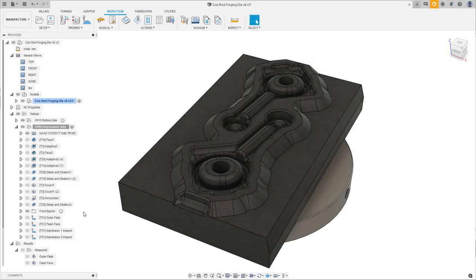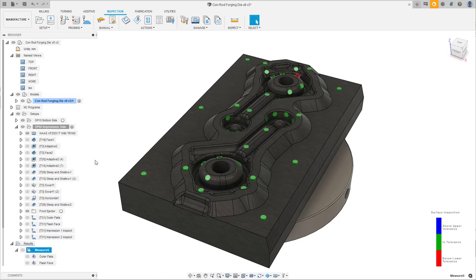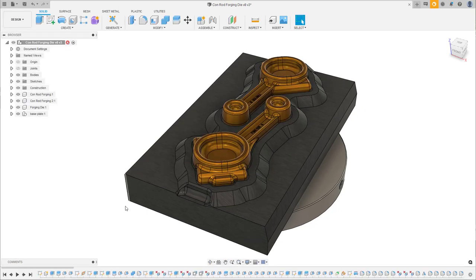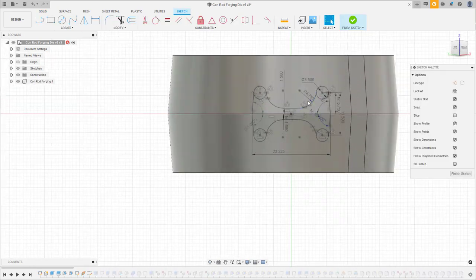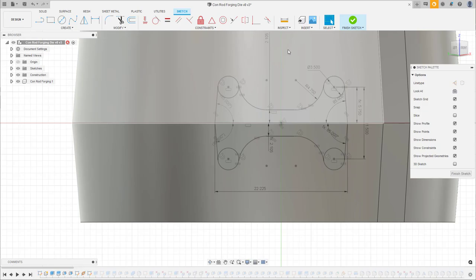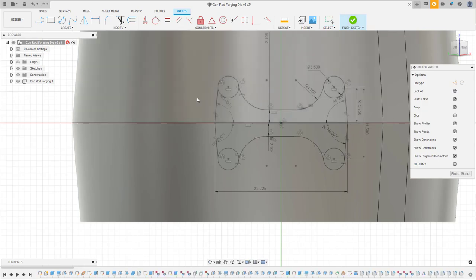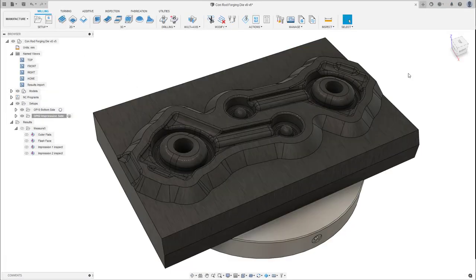We have made this forging die previously on our machine, but there has been a design revision now. The web thickness needs to be increased. As this will result in metal off the die, we can put it back on our machine for rework. Let's head back over to the manufacturer workspace and set up our toolpaths and part alignment.